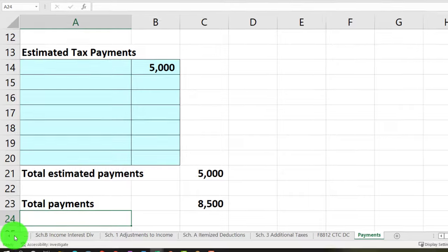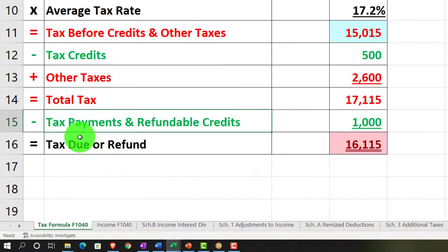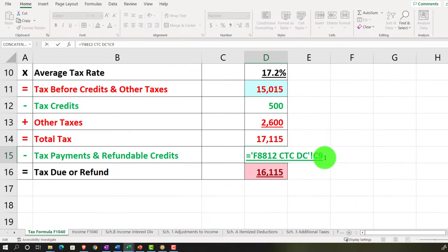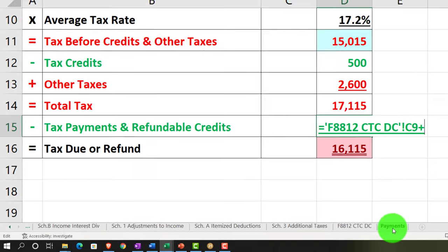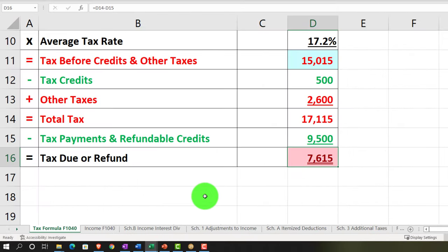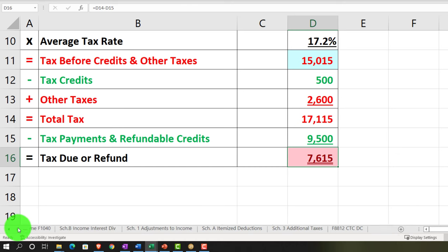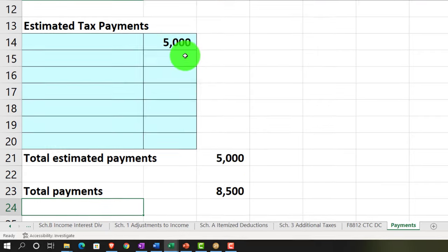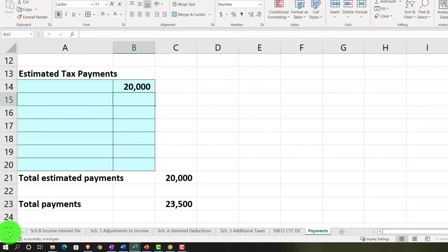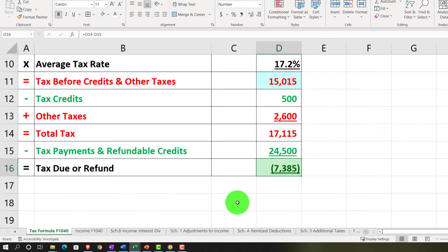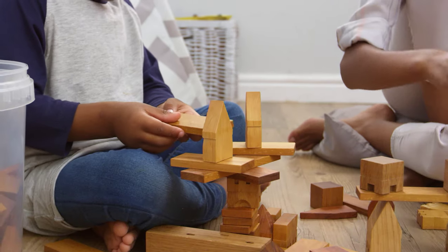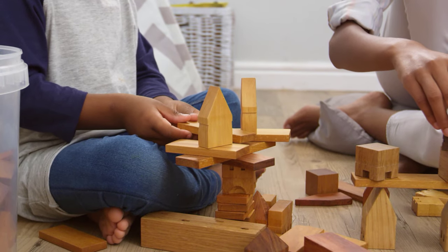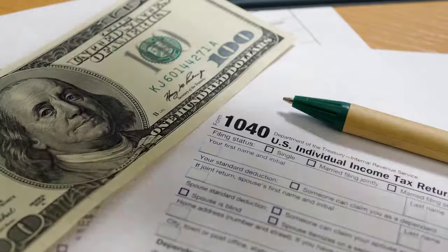We're going to pull that over to our formula on the front page. Something's already in there because the refundable credits are in there too. So we're going to add the payments in there as well. If our payments were large enough — say $20,000 — then we'd get some money back, a refund, and that would make it green at the bottom. You can see our formula, and we'll keep building these other pages to support any calculations pulling into the front page of the 1040.